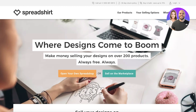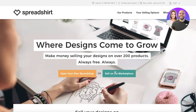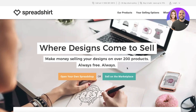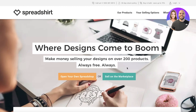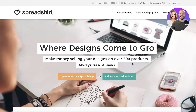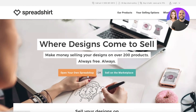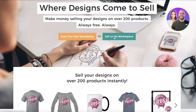Or you can choose to sell on the Spreadshirt marketplace. If you don't have brand recognition already, you definitely want to sell on the marketplace. But if you have a pre-existing brand, you might want to create your own Spread Shop.